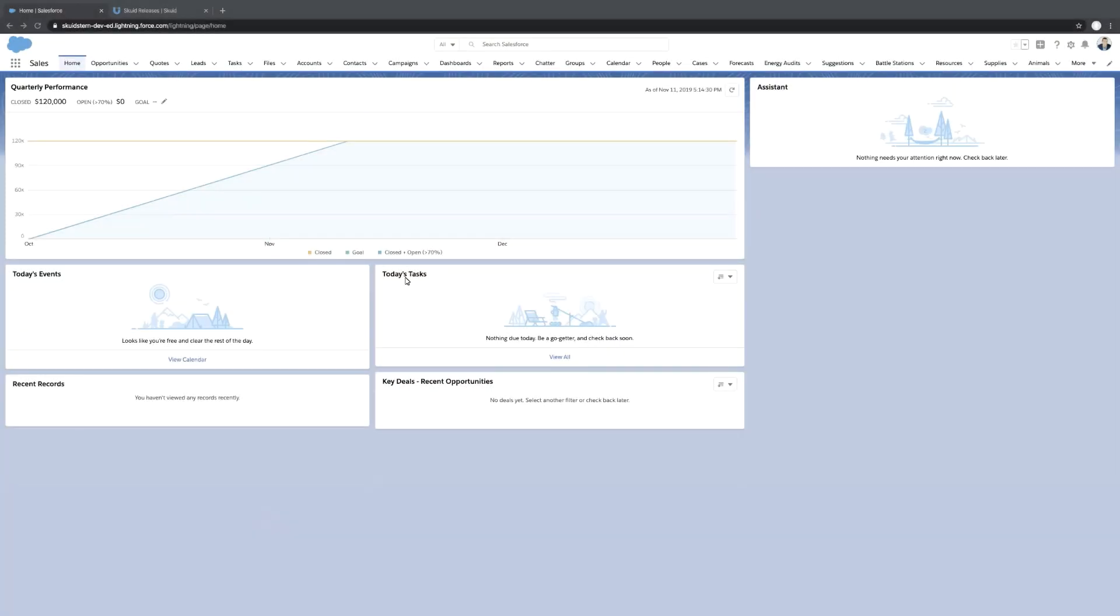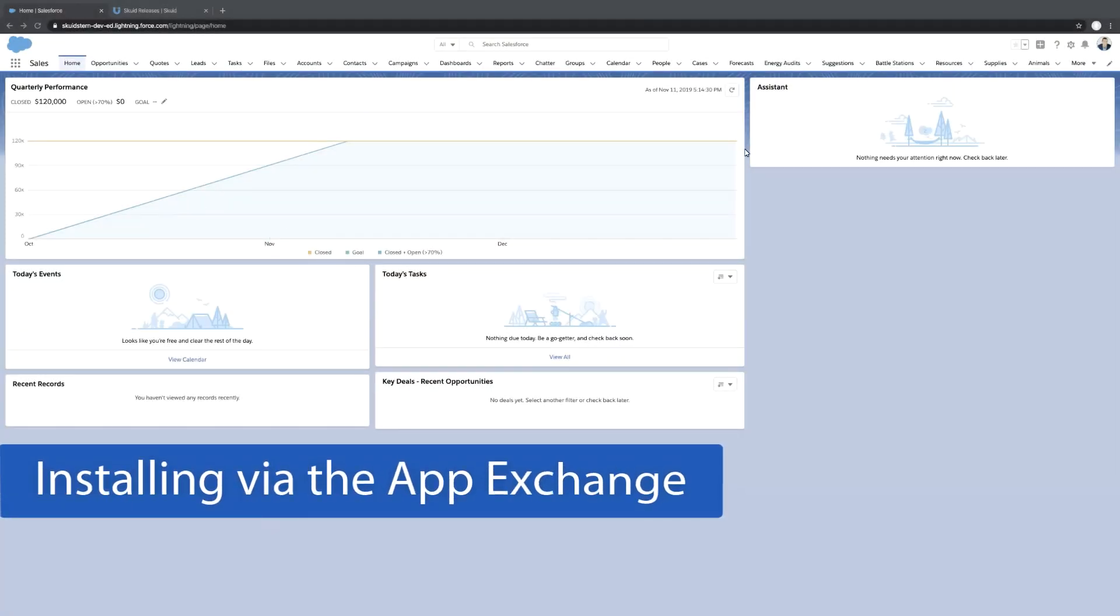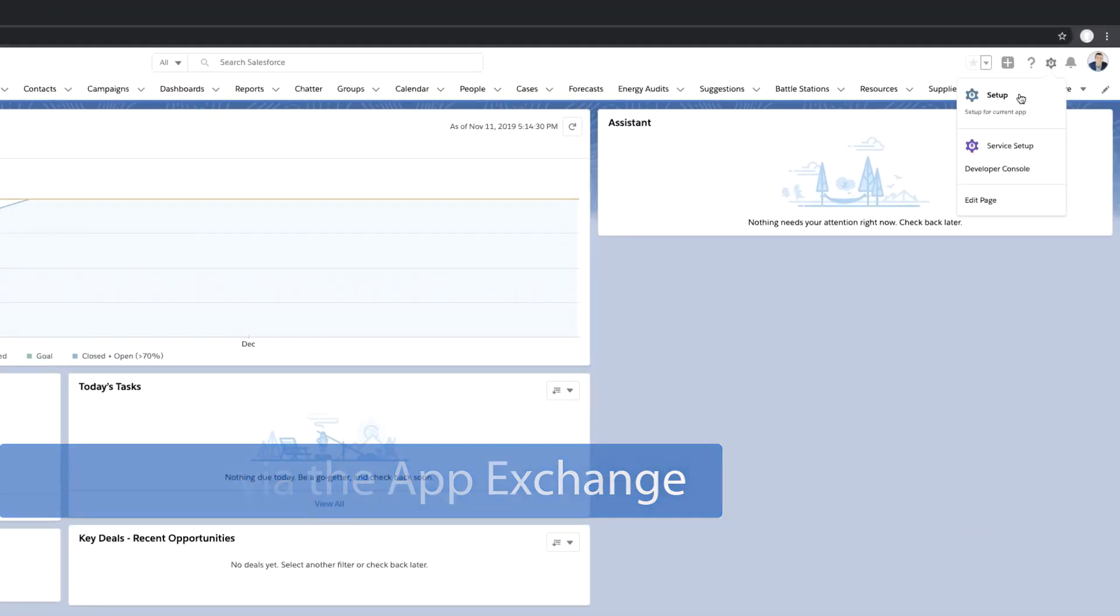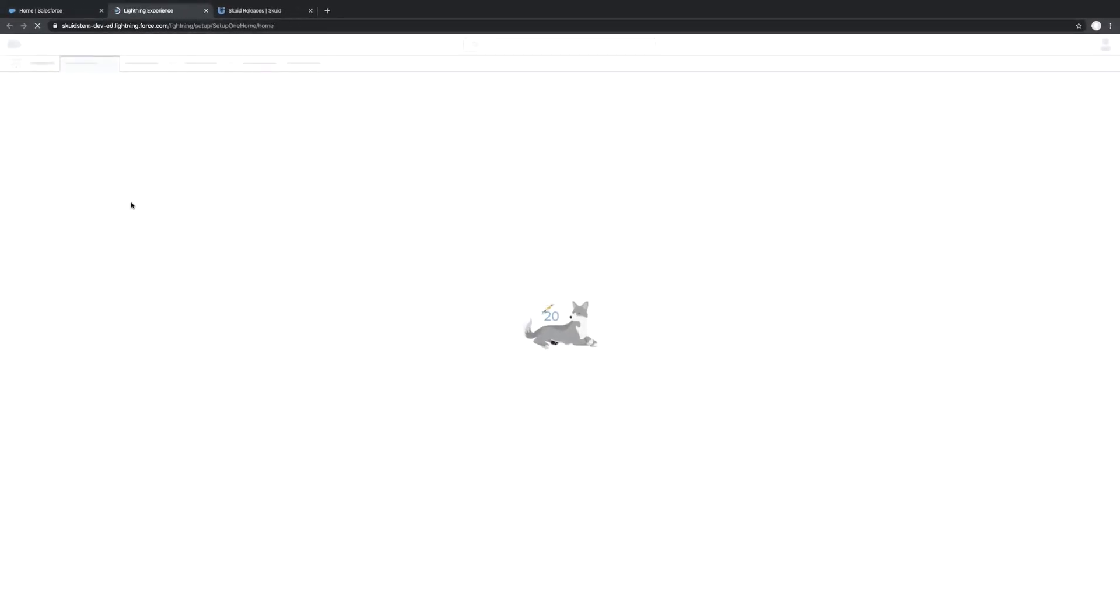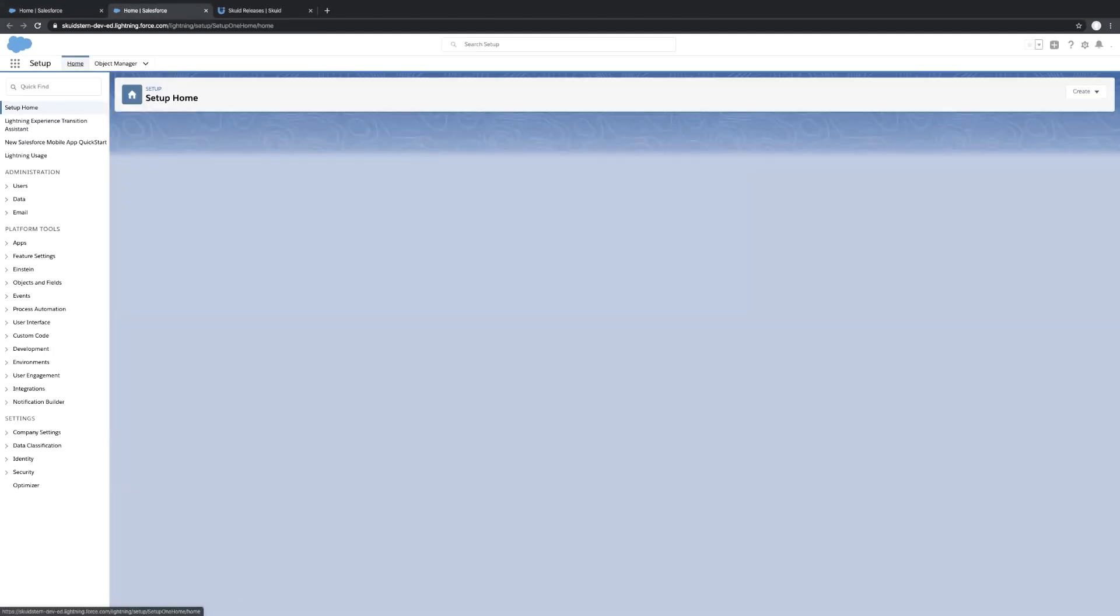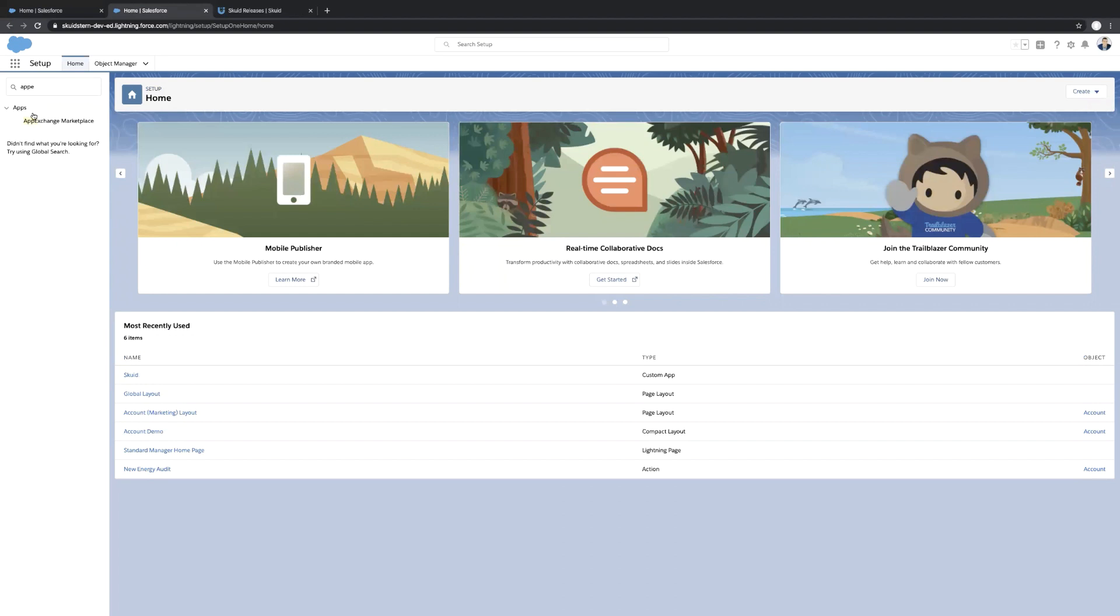So as you can see here, I am in Lightning and there's two easy ways to do this. One is through the app exchange. So if you open up setup and then navigate to the app exchange, you can search for Skuid. So let me just do that real quickly.